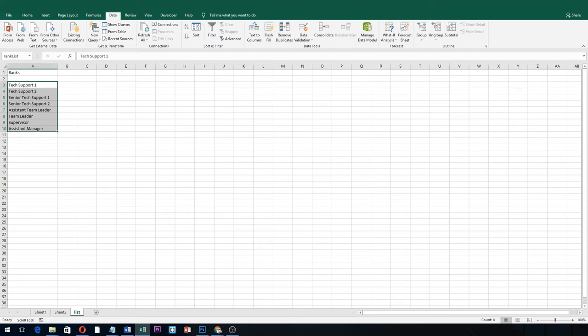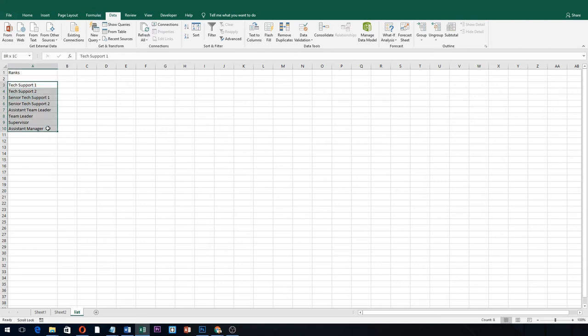After highlighting them, let's go to this area. We will name our list, let's say rank list.